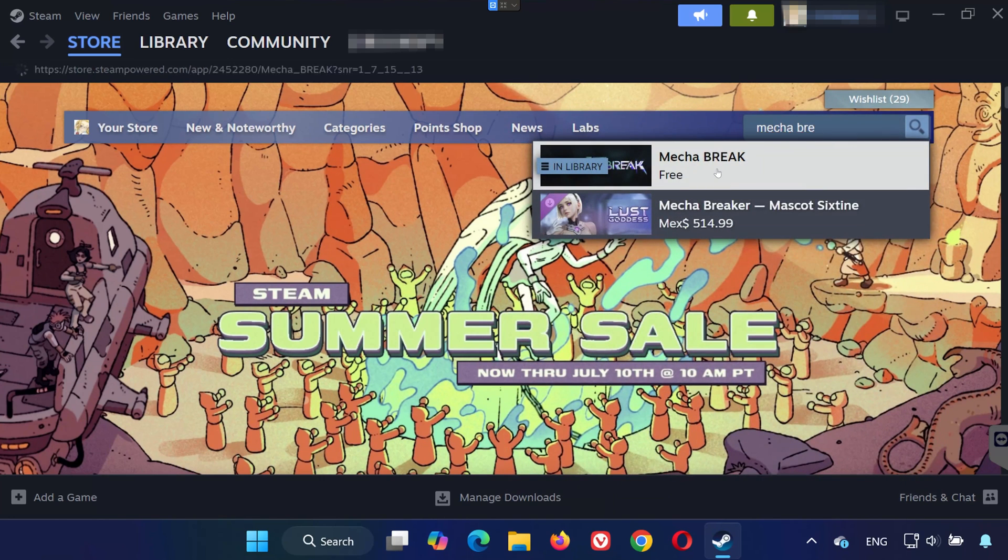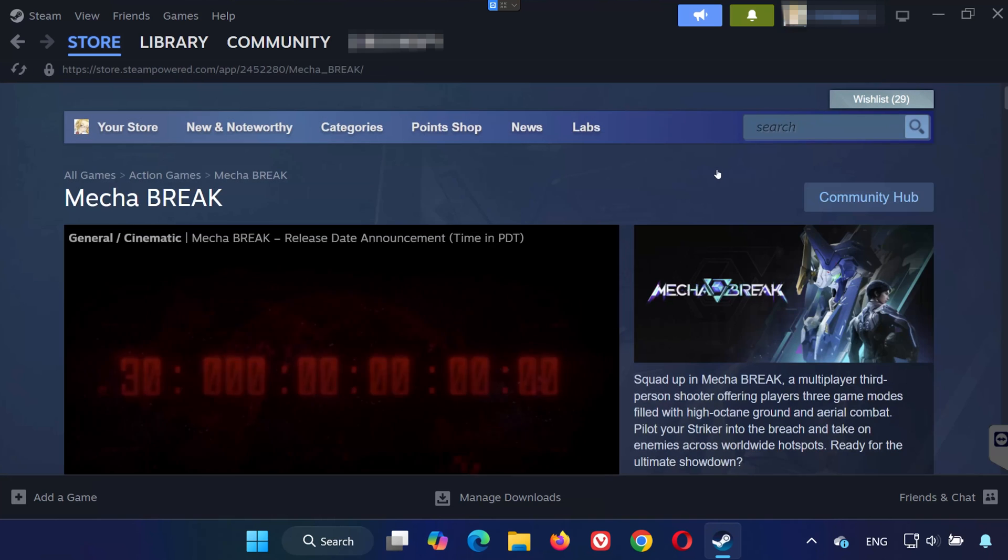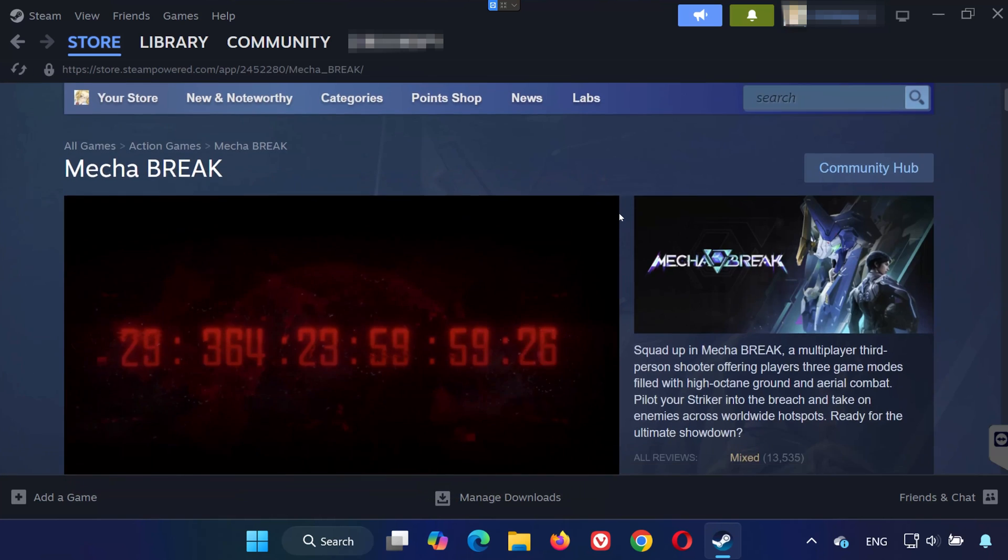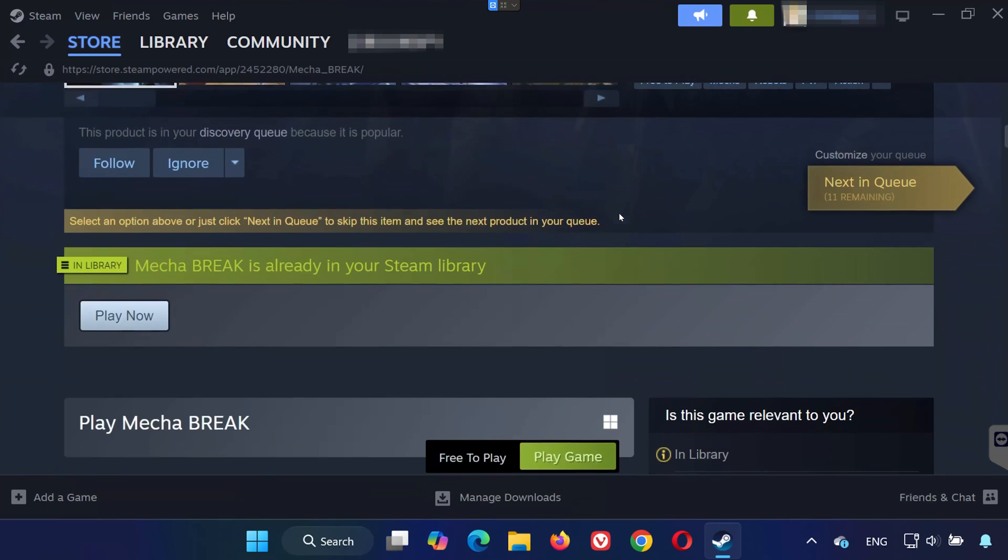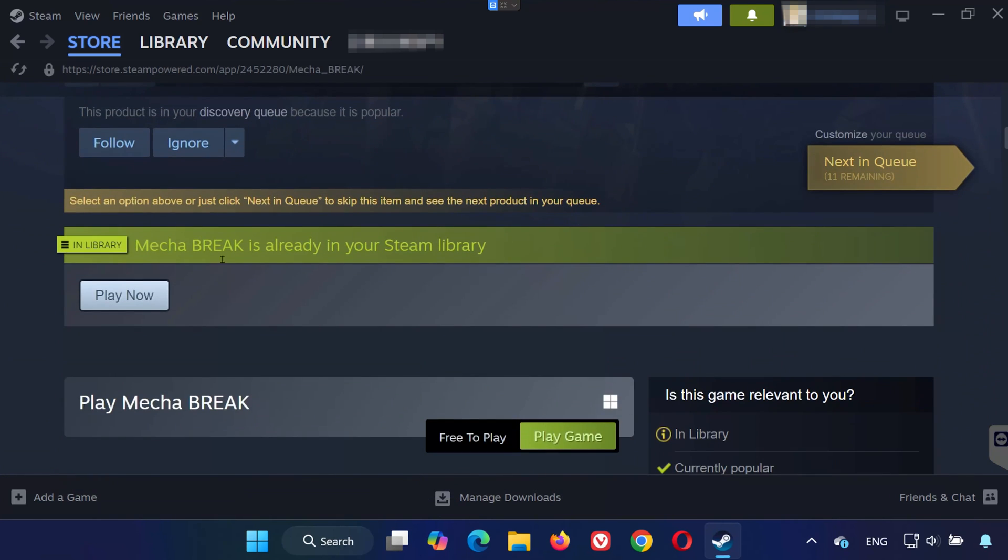When it shows up in the results, go ahead and click on it. Now click on the play game button.